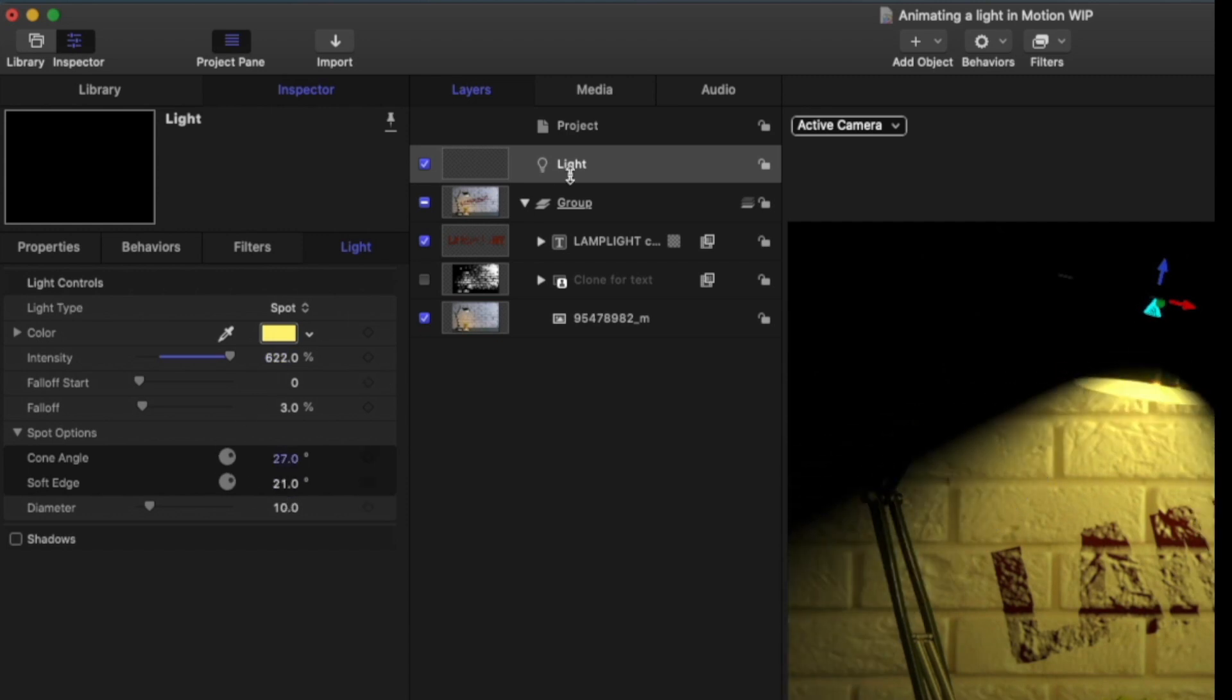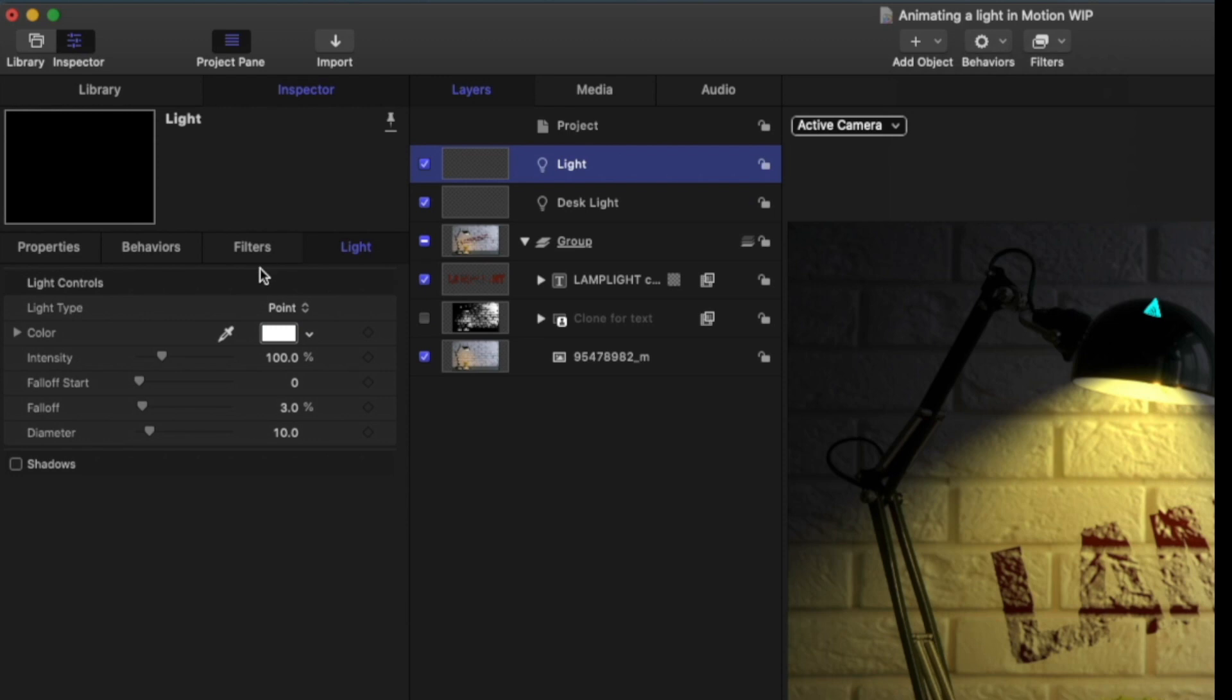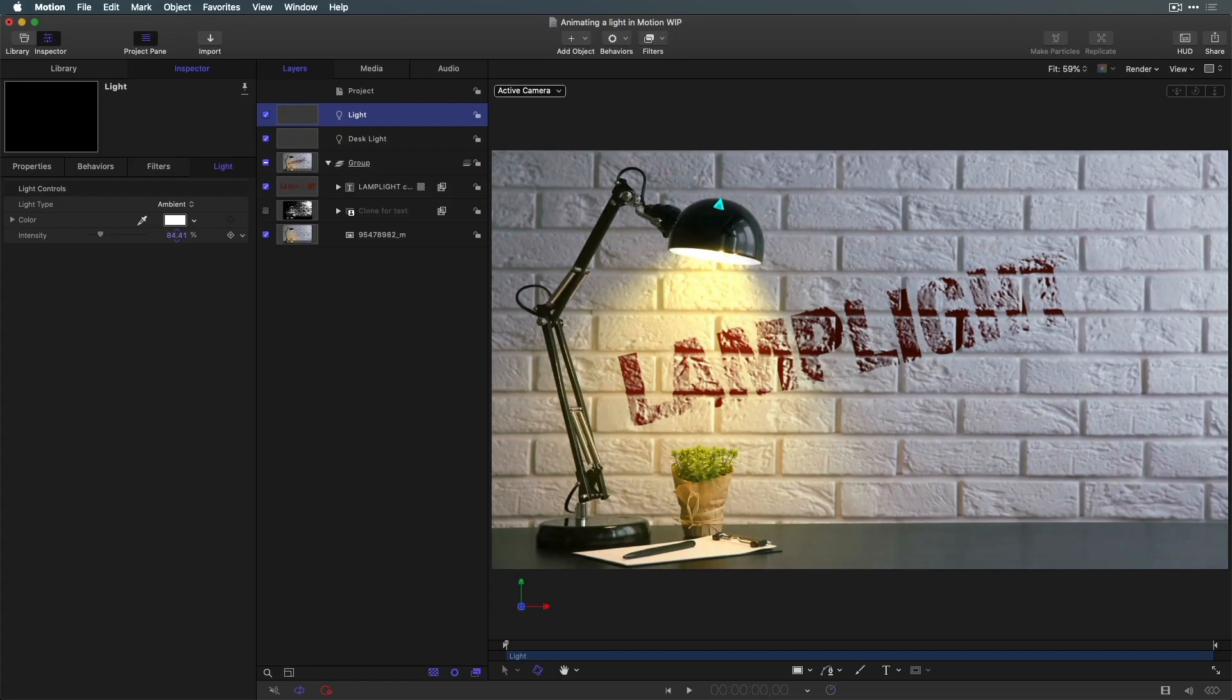Now I'll rename my light. Then, in order to see the rest of the scene, I'll add another light and change its type to ambient, and I'll reduce its intensity.